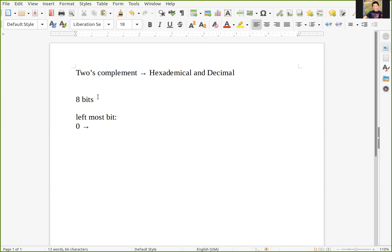that represents this number is positive. And if the leftmost bit is one, this is a negative number.